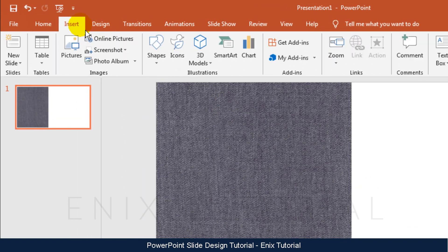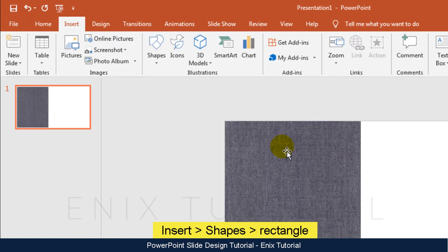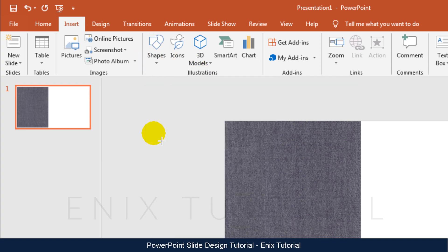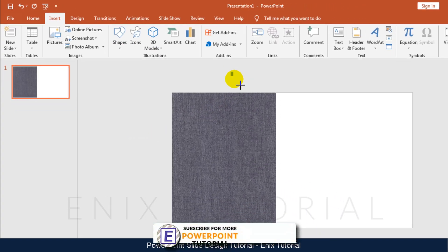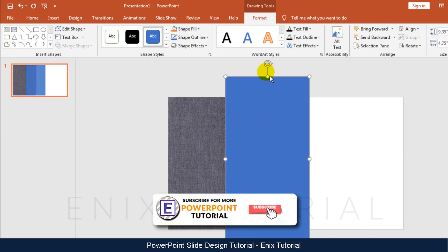After that go to Insert menu, Shape, then click Rectangle. Click and drag mouse to draw a rectangle.